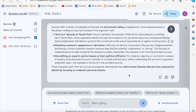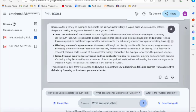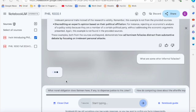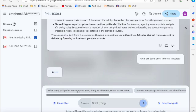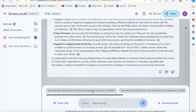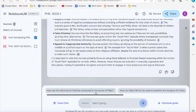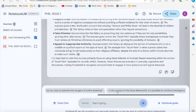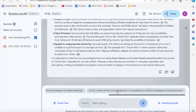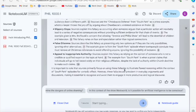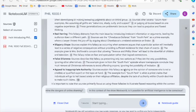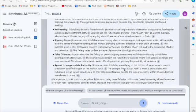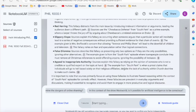And it gives me some examples from the article that are discussed there. And then what are some other informal fallacies? And again, just to mention this while it's generating its response, it gives me some suggestion prompts here too. What moral obligation does Batman have, if any? How can the show South Park be compared to the works of Plato? How can Black Mirror be used to examine the dangers of online shaming? So again, it gives me some suggested prompts if I don't have one, a specific one of my own. And again, here's the output. And it gives me an explanation of some of the basic informal fallacies discussed in that article on the Chewbacca defense in South Park.